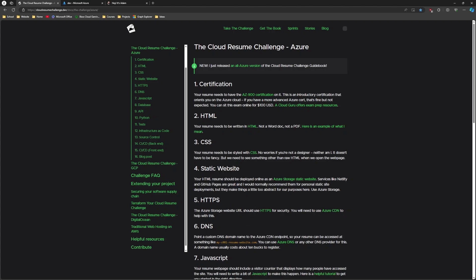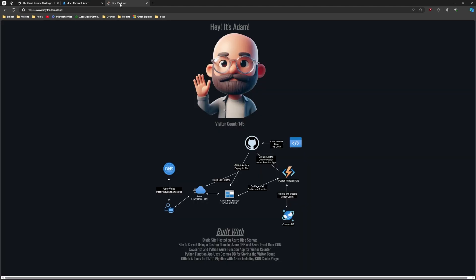So first we'll take a look at what I created and it's a simple site at Hey, it's Adam dot cloud. And I used Bing chat to generate this avatar for me. And we have the visitor counter here. This is what the function app and the cosmos DB part of it is generating on the site with some JavaScript behind the scenes there to call the function app. And then I have a small little graph here or diagram here that shows you kind of how it's laid out and how the pieces connect.